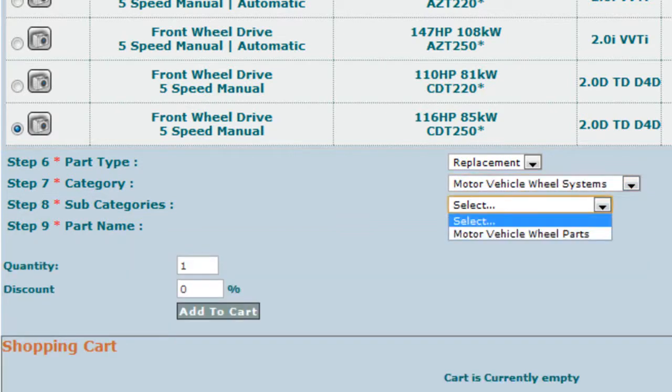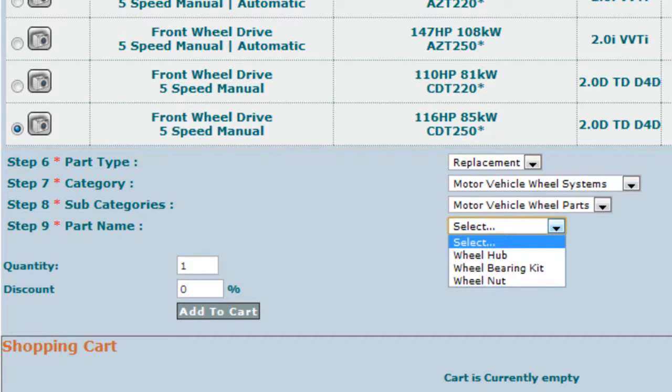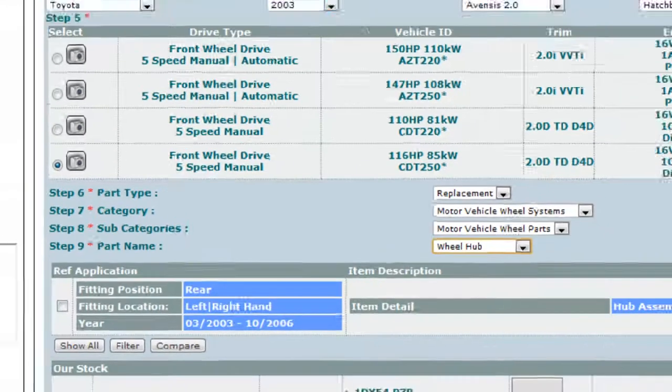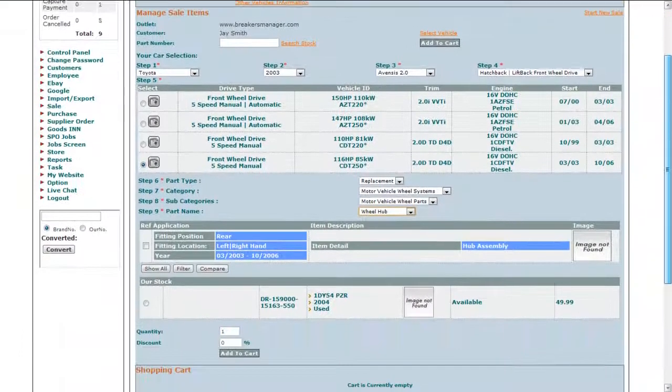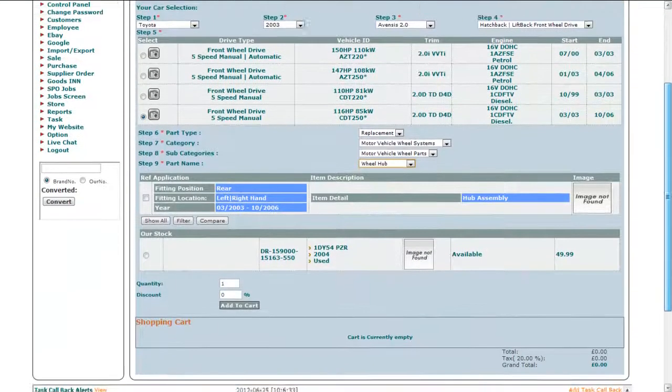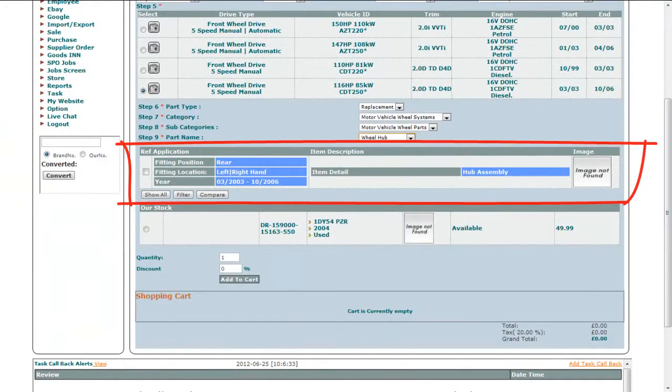Next, you will select the subcategory of the part and then select the name of the part. It will then provide you with the reference application data that gives you further information on the part like fitting position, fitting location, and year.